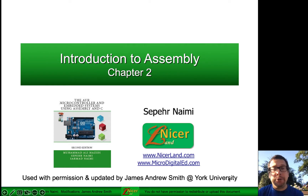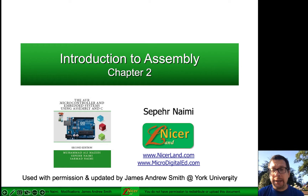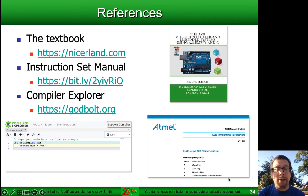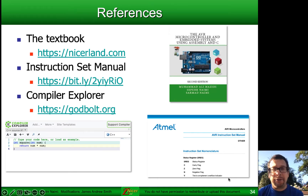Hello everyone. Today we're going to be doing part two of an introduction to assembly. This comes from the AVR Microcontroller and Embedded Systems using Assembly and C book slides developed by Seper Naemi, and you can find his website at nicerland.com with additional resources for the book there. For references we have the textbook, the AVR instruction set manual at that link, and I like to use compiler explorer as a way of exploring assembler and high-level languages like C.